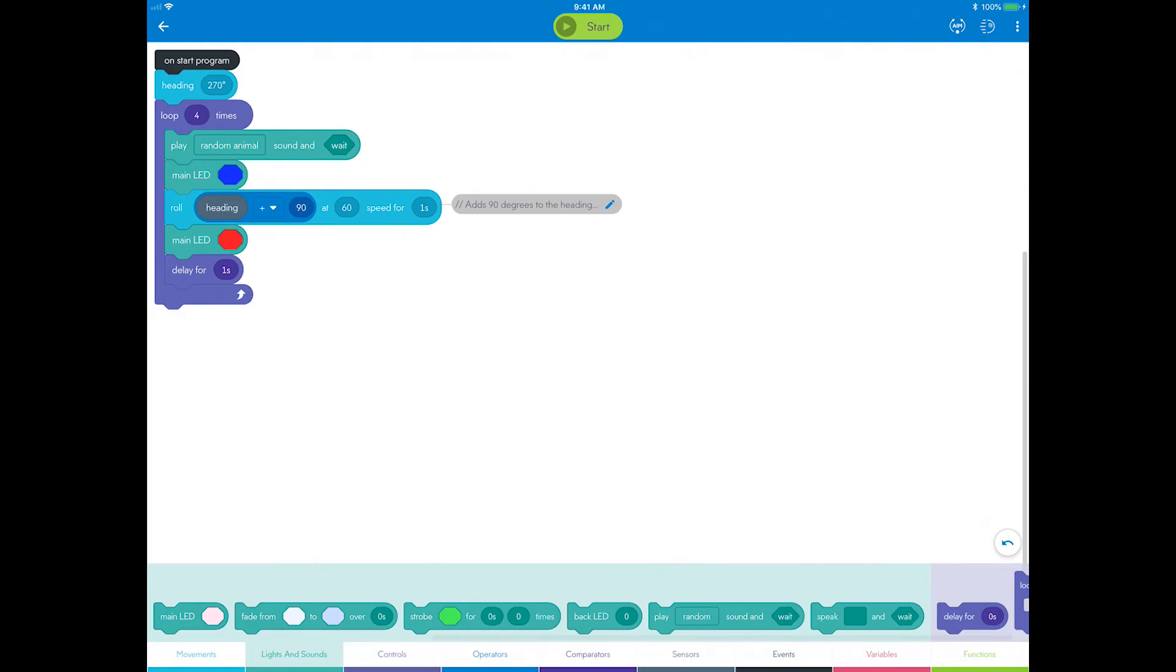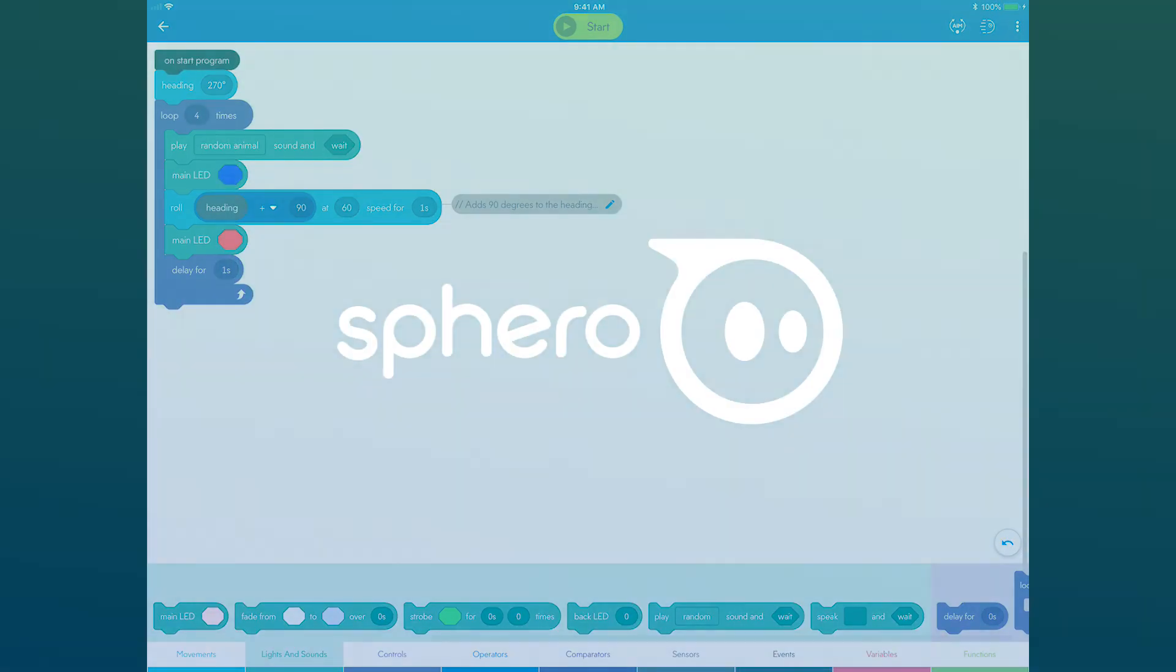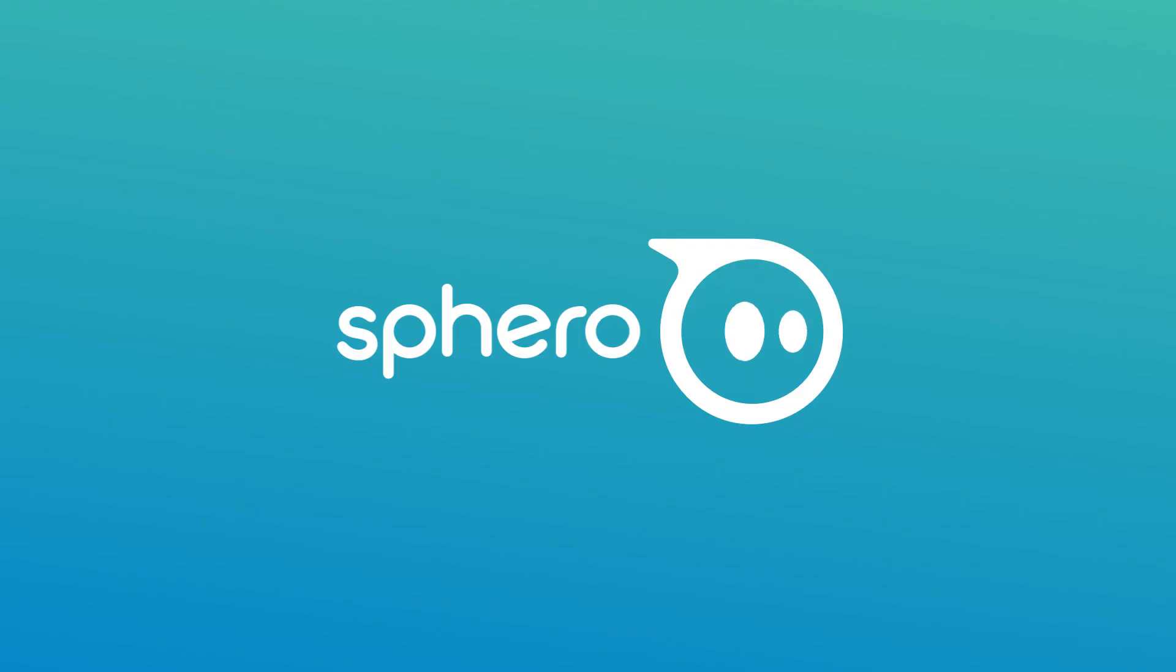Great work! In this activity, you learned about moving the robot, lights, loops, operators, and refactoring. Continue on to the next blocks activity to learn even more.